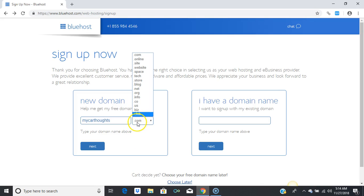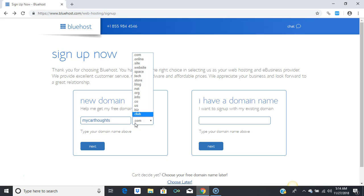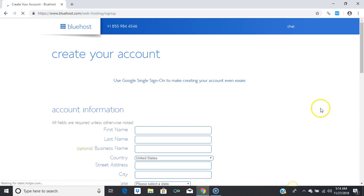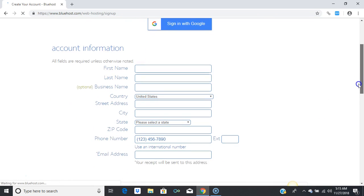Just know that .com is the highest — that stands for commercial. So the best extension you can choose is .com. After you've chosen your extension and domain name, press 'Next.'